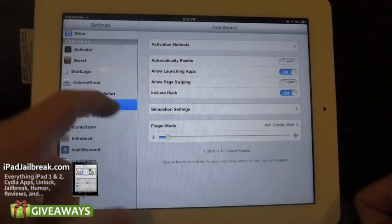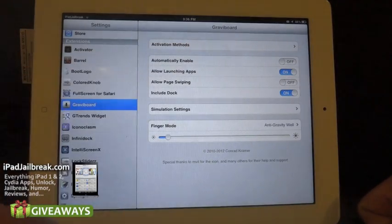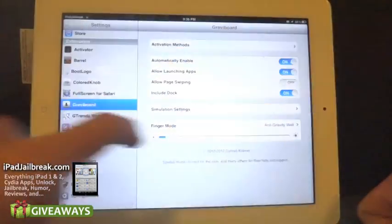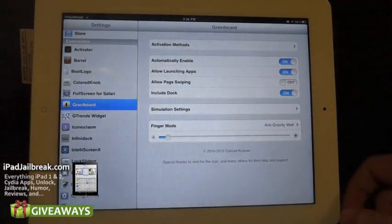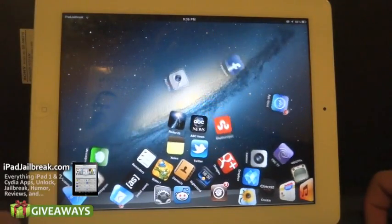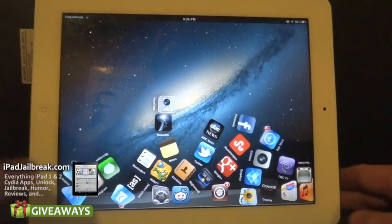You can also have it automatically enabled — it just automatically throws the icons around all the time.